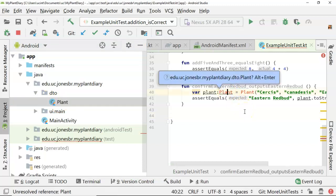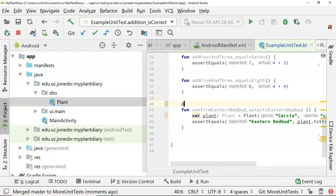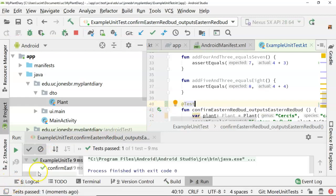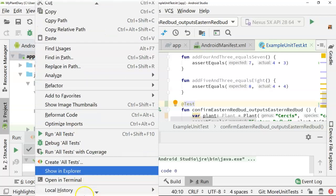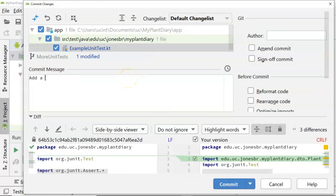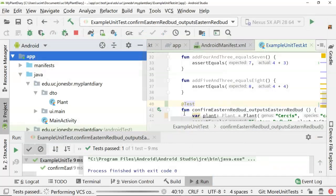Now we have an option we didn't have before — do we want to import this class: edu.uc.jones.brr.myplantdiary.dto.Plant? Alt enter — yes, I do want to. Just for good measure, let's put the test annotation on top of this. Now let's right click and choose run, and we see sure enough our tests pass. So now what we can do is commit this to Git and GitHub just as we did before. We'll say 'add a DTO unit test', and do a commit and push.